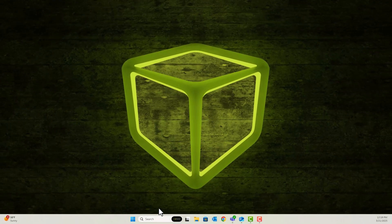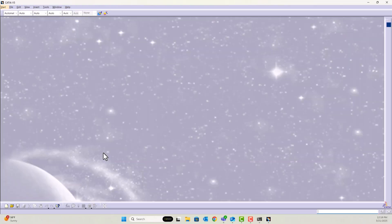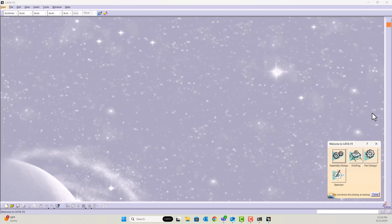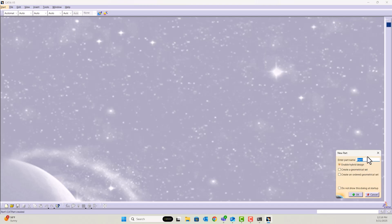And we're going to go ahead and relaunch CATIA V5. And as you can see, it is not opening in a CAT product anymore. And now you can go into whatever workbench you would like.